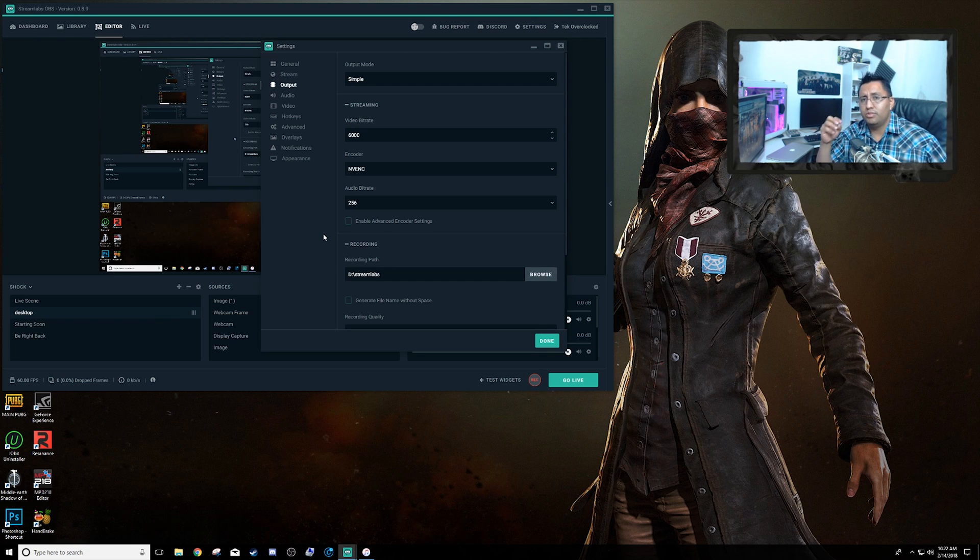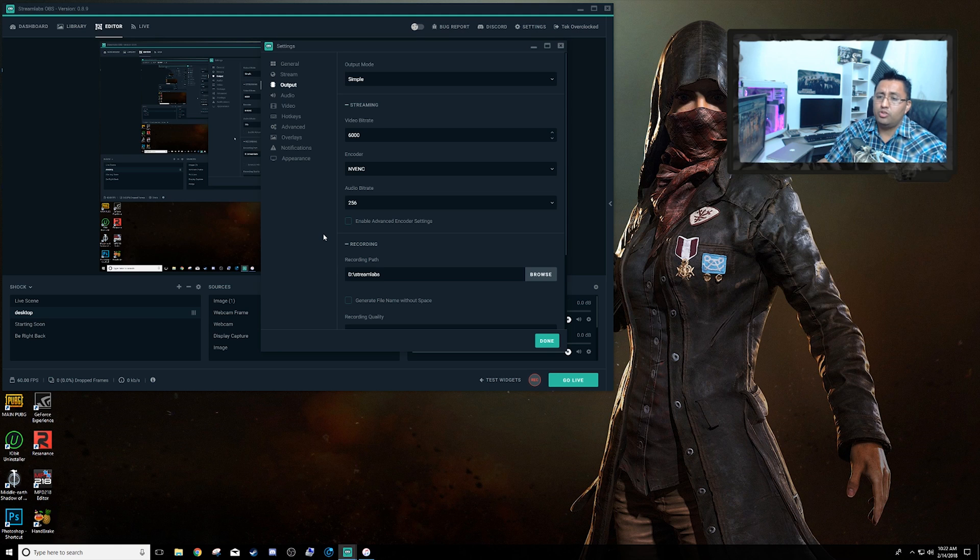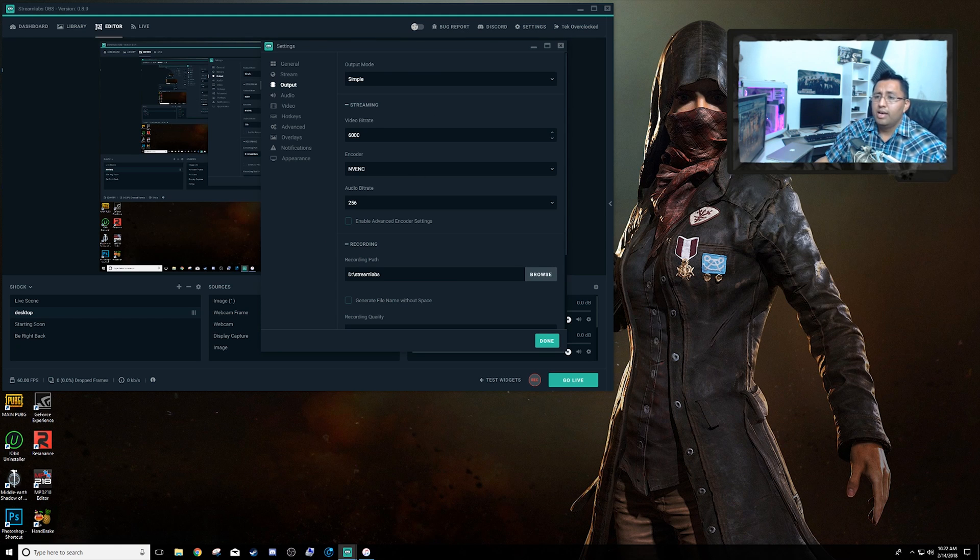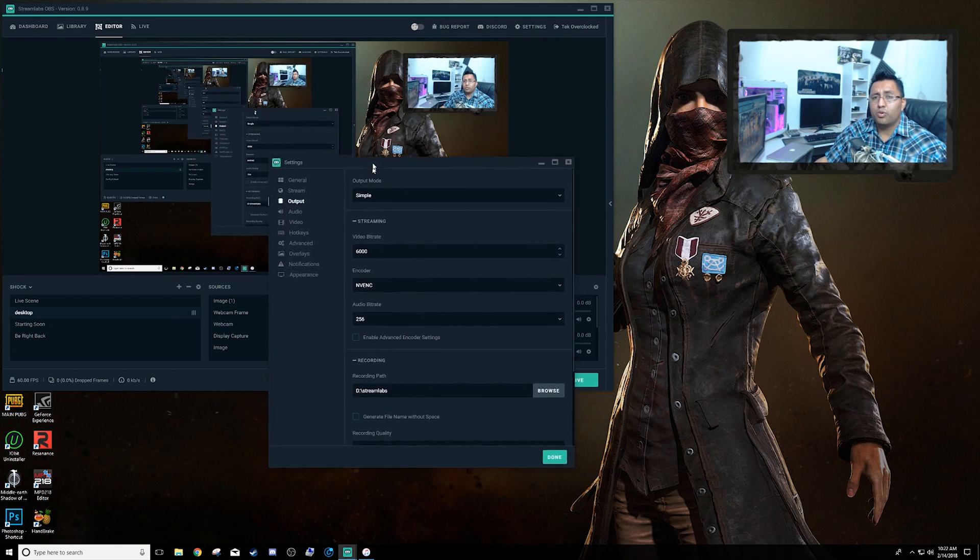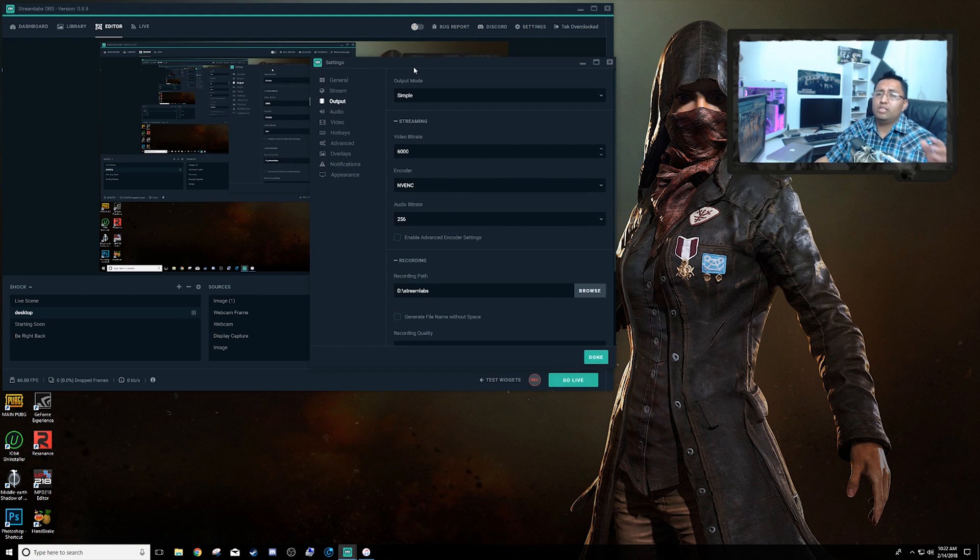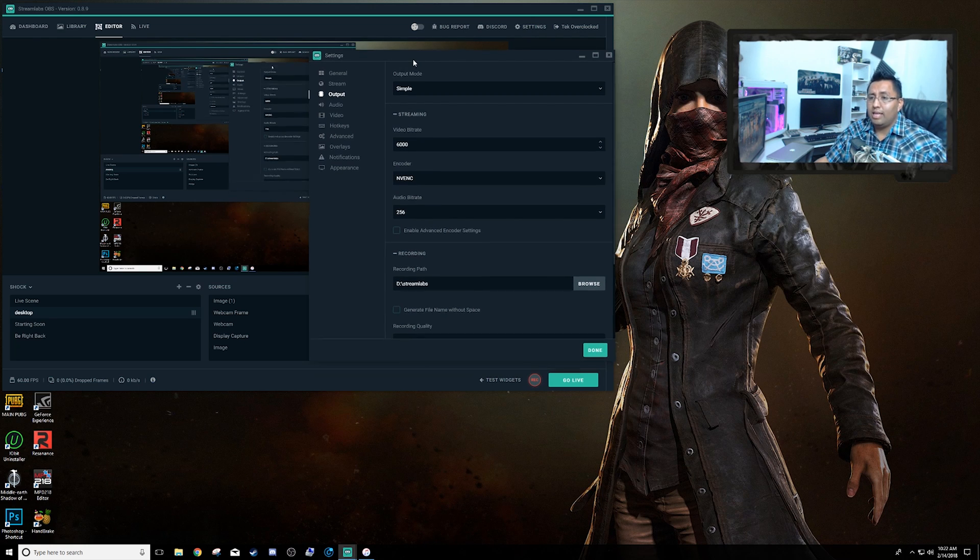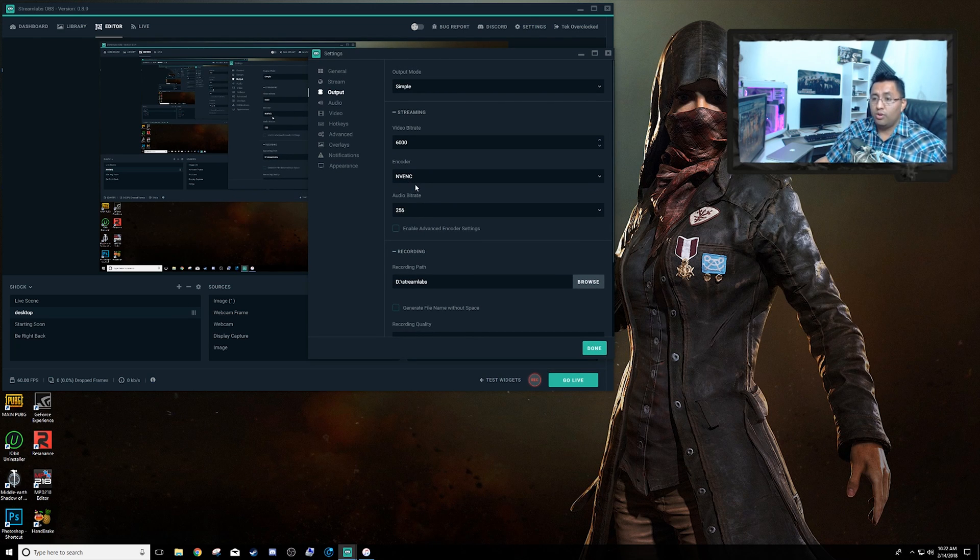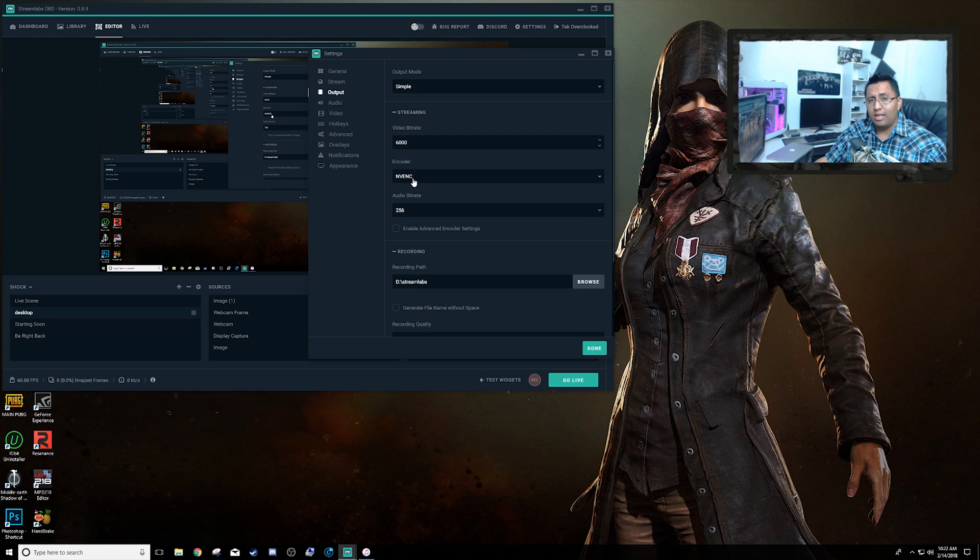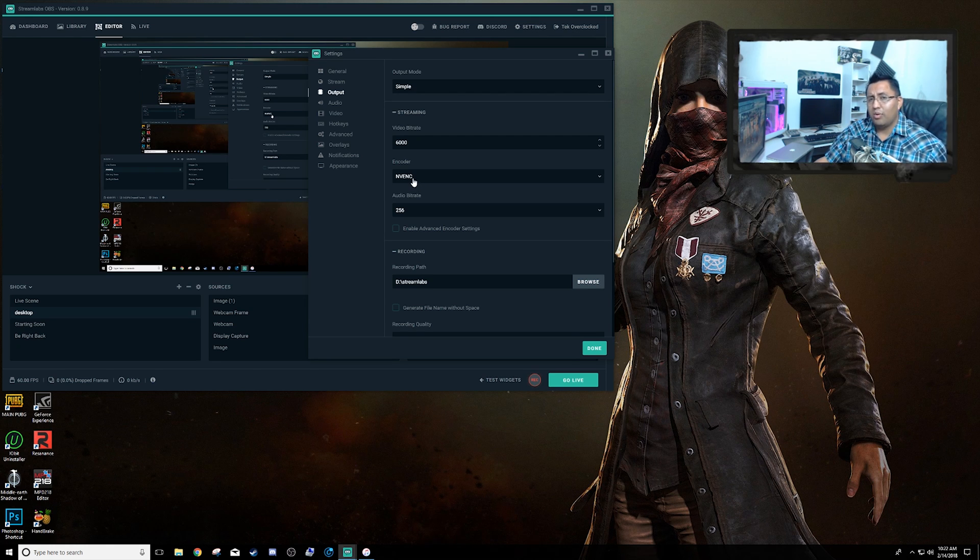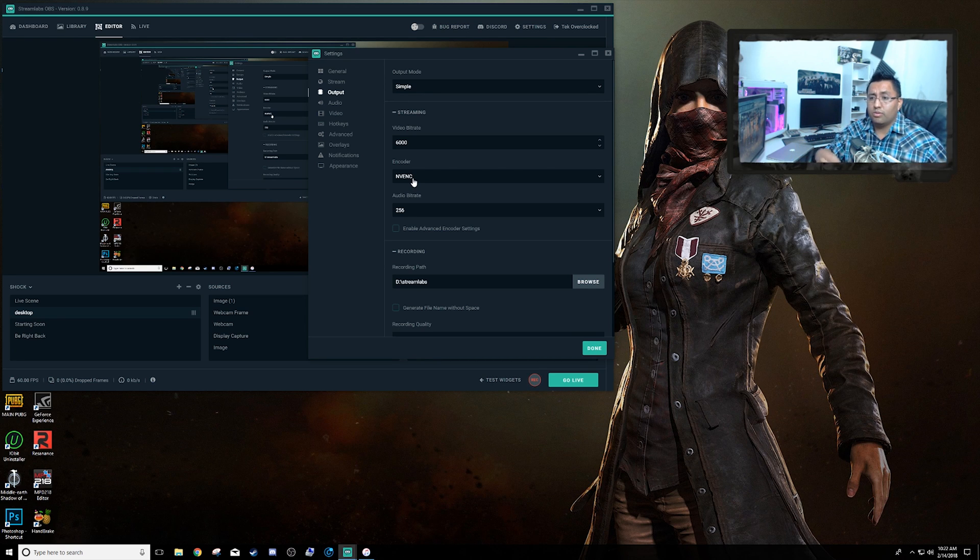Like I said, I was having issues where Streamlabs or even OBS would not record my desktop audio using Nvidia encoding - it was because I didn't have my Nvidia audio drivers. That was the issue I was having. Maybe you're having the issue as well, so go ahead and download or reinstall your drivers.